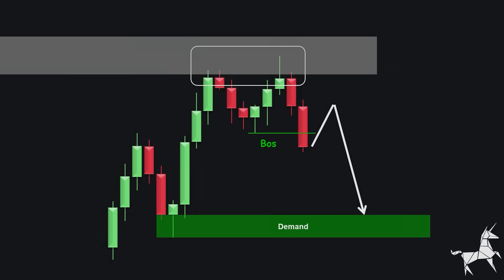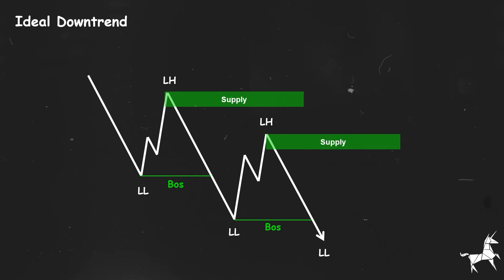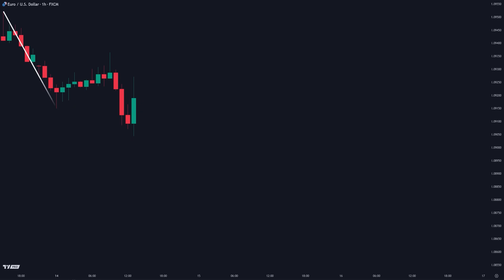Now let's recap the bearish scenario. Being able to distinguish between major and minor swings helps you accurately identify market direction and true reversals. After breaking the lowest recently traded price, the origin of this impulsive move becomes our major high. On the EURUSD 1-hour chart, we can see 1, 2, and 3 moves breaking below this low, forming a trend. The origin of this move becomes our major high. As long as the price remains below this level, the market stays in a downtrend.